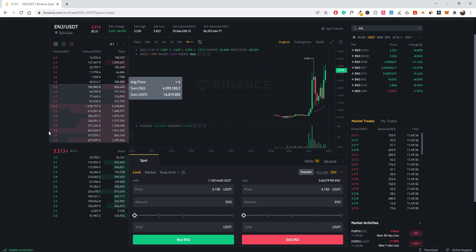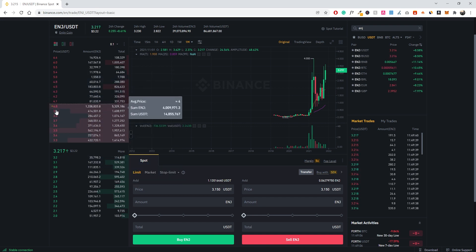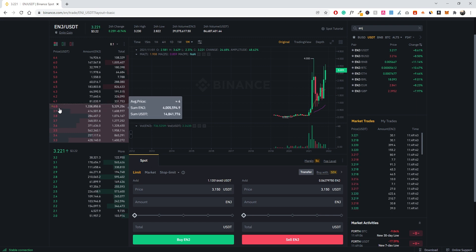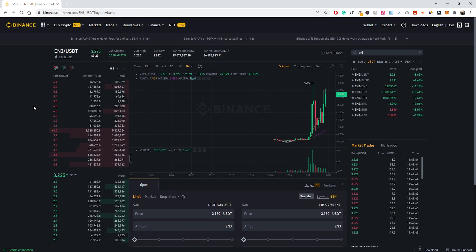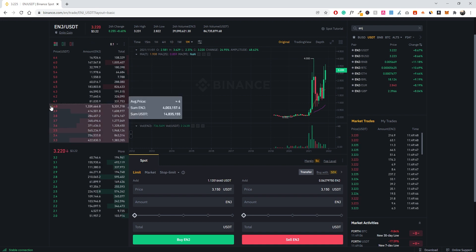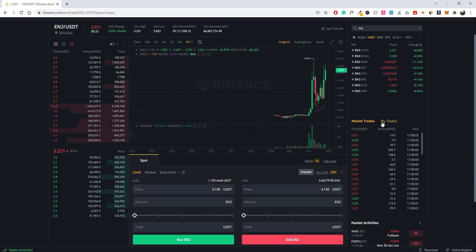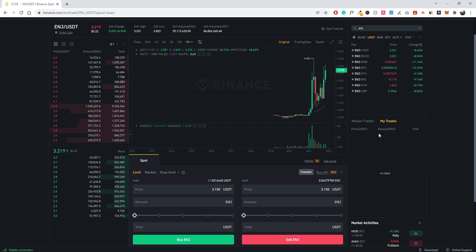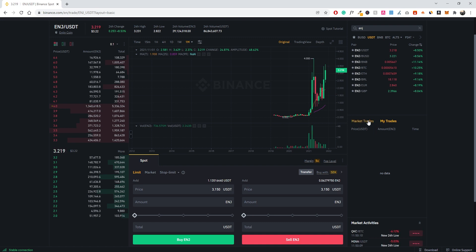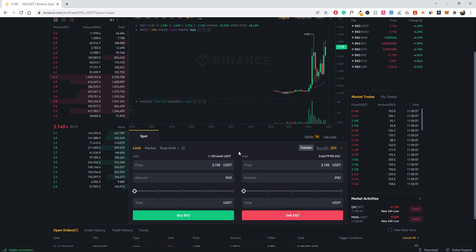This order book view isn't that critical if you're new to trading. I actually have a sell order at $4 for Engine myself, hoping the price reaches that. We also have the market trades section, which shows trades that have actually gone through — you can see someone just sold right here, someone purchased, and so on. If you want to see your own trades, just click 'My Trades' and it will show the trades you've made.